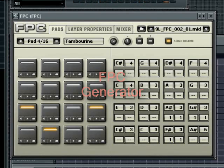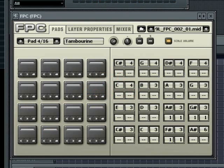The FPC generator included in FL Studio is loosely based on the concept of the MPC range of hardware drum machines. Although you can use any kind of sample in it, it is well suited for building whole sample based drum kits.